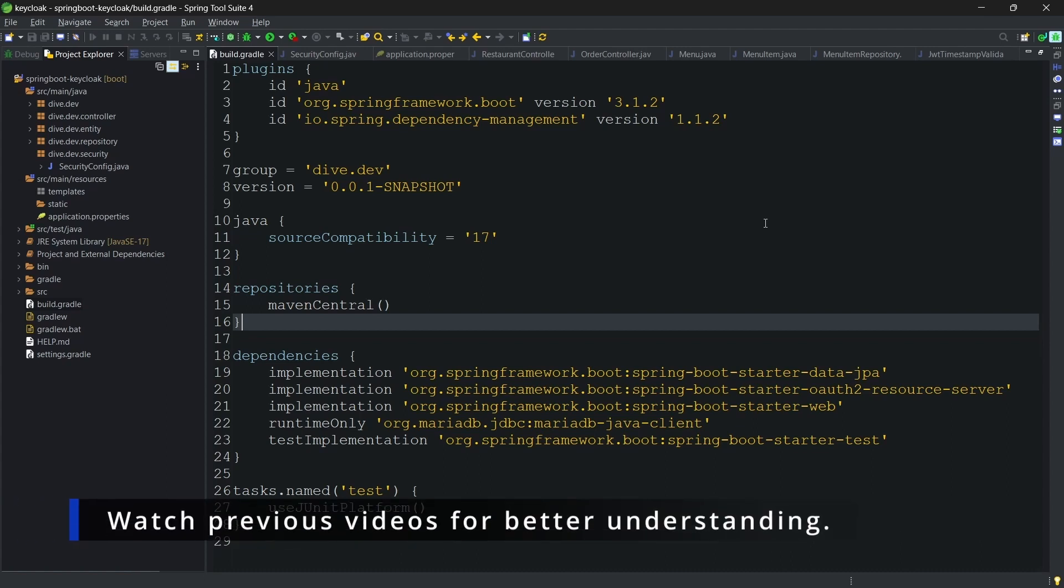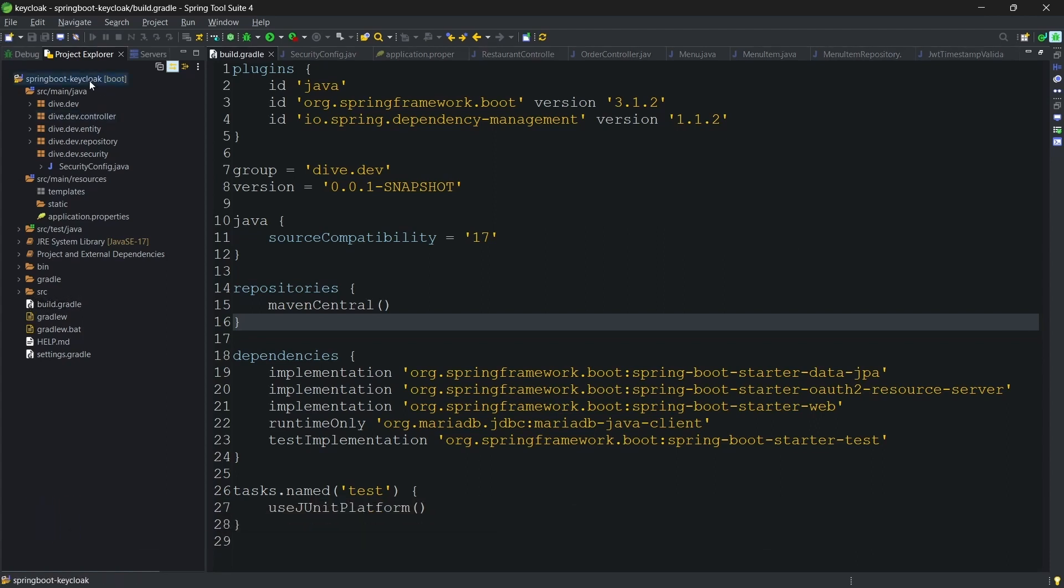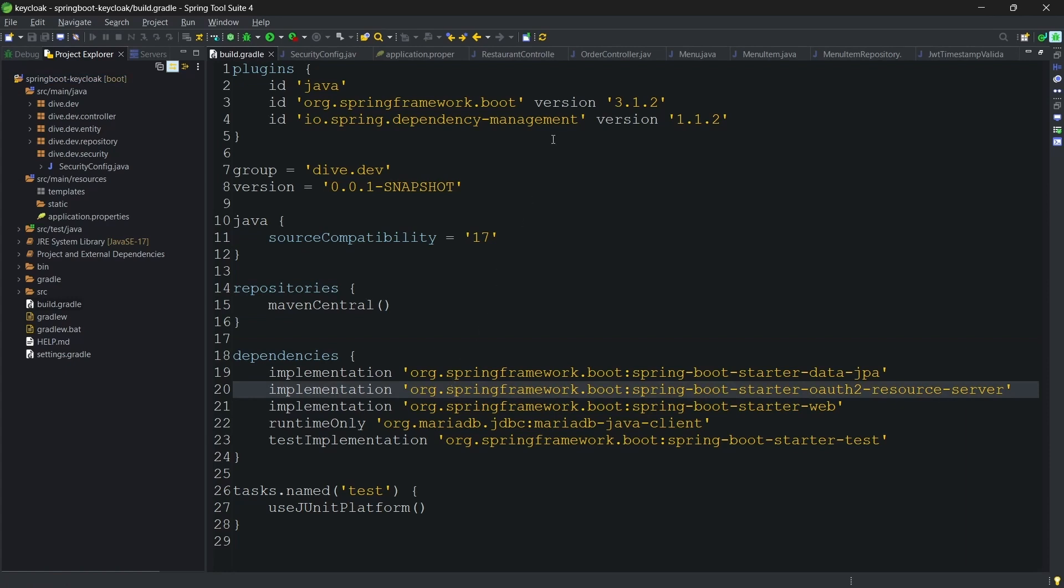Let's see a practical demonstration of whatever we have seen in our previous video. Here I have a Spring Boot application that uses Keycloak for the authentication process. I'm checking this out on Spring Boot 3.